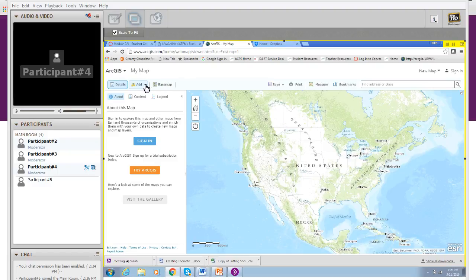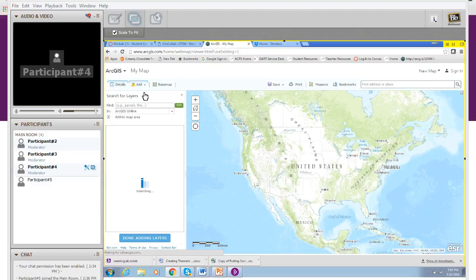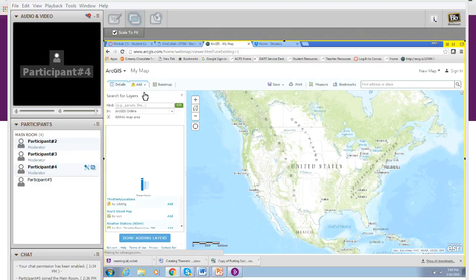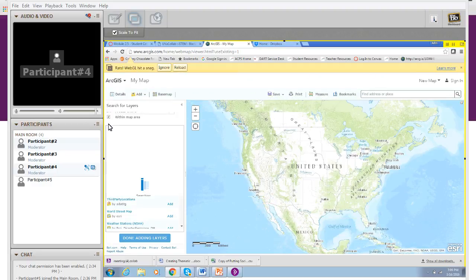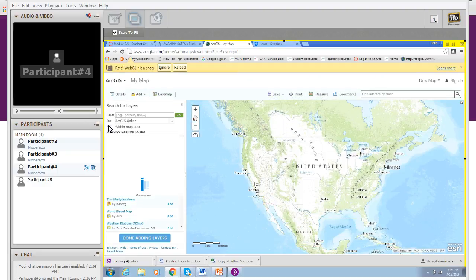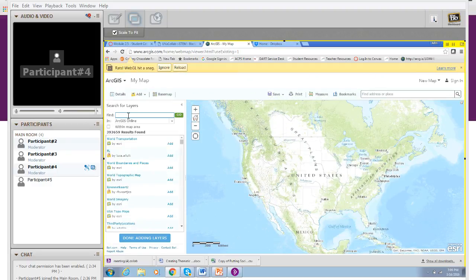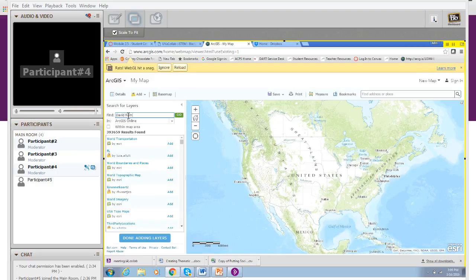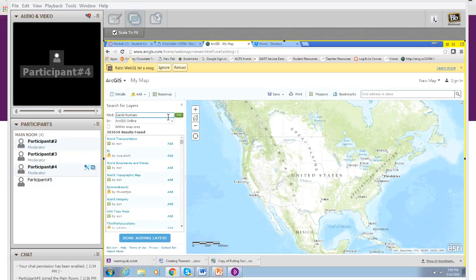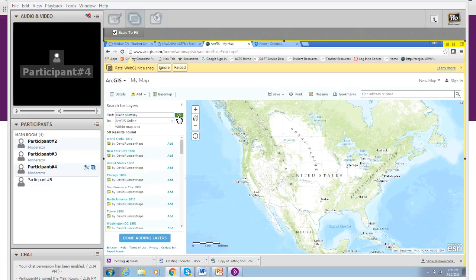To search for layers, choose add, search for layers, and search for David Rumsey. If you want, go ahead and uncheck the within map area. Choose go and you'll notice a lot of different layers come up.